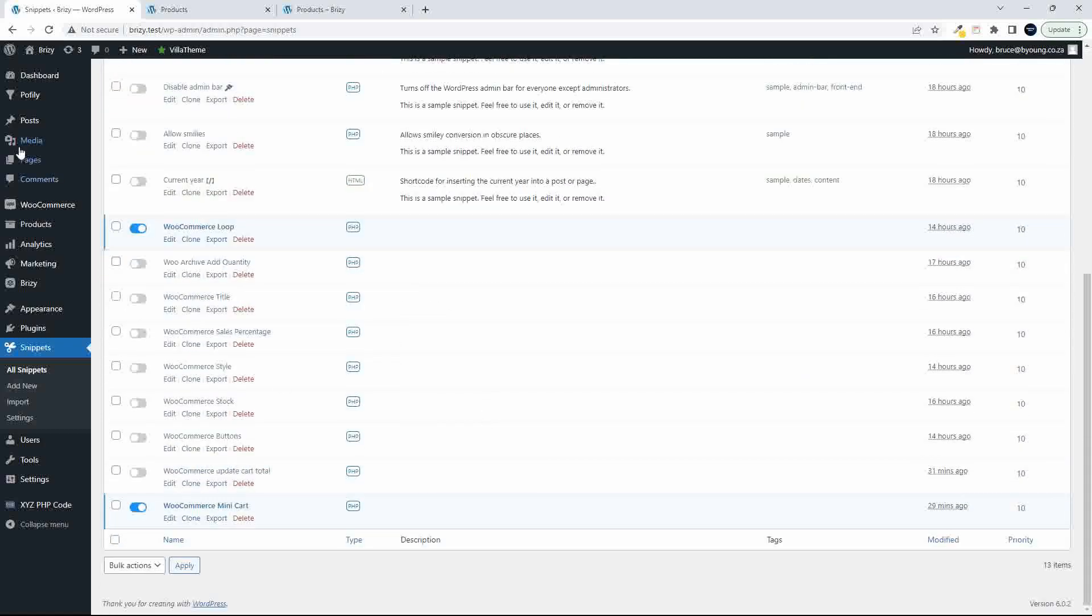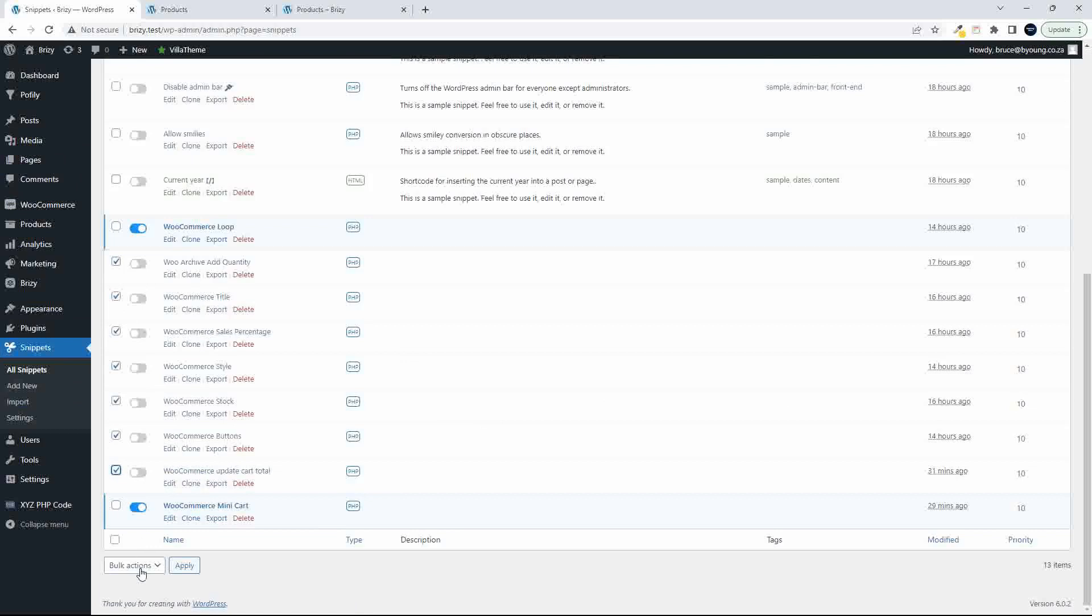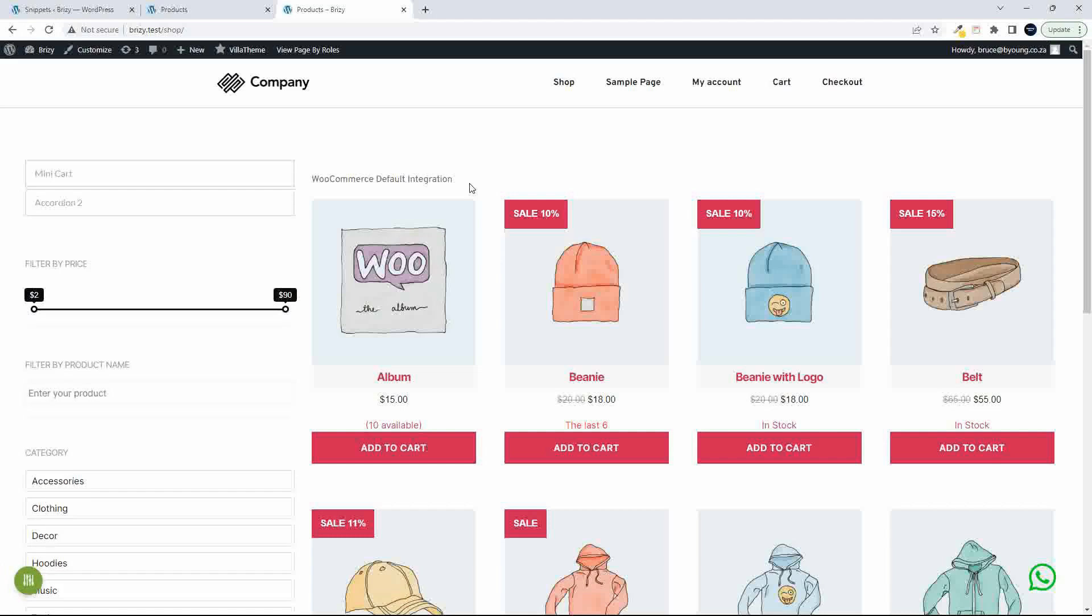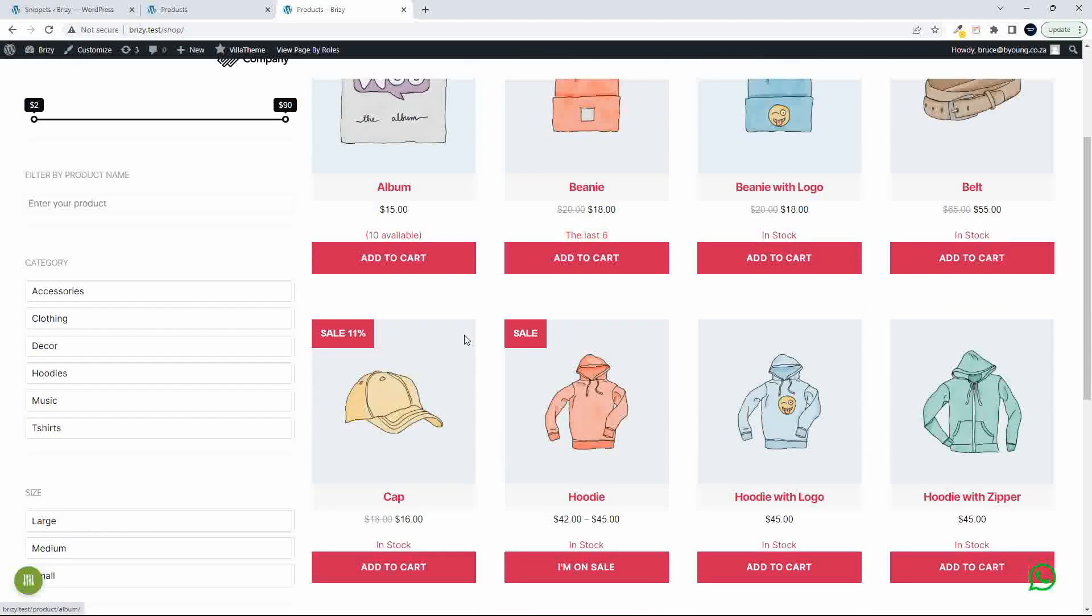To show you how that works, I use code snippets and I'm just going to activate those. And upon activation now, you'll see that the shop takes on a slightly different look and a couple of other features then become apparent. With the introduction of the hooks, we start to create a more shop-like page.